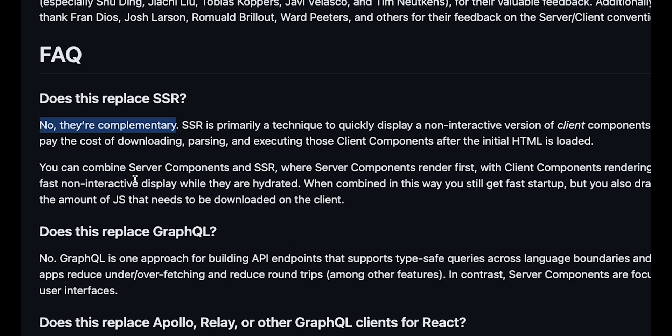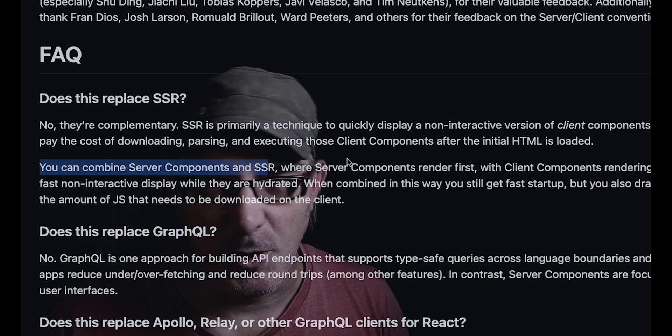The two concepts are independent. You can have server-side rendering or SSR without server components and server components without SSR. And of course, you can have both together or neither.